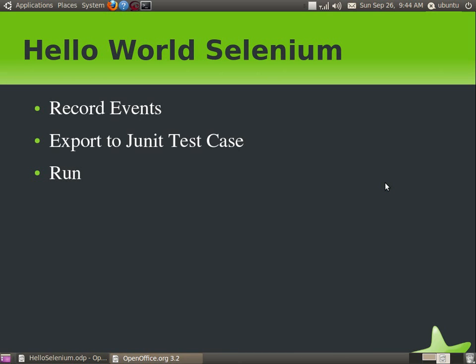Here I am going to show you a small hello world Selenium demo. We are going to go to Google's website, type the keyword Java, and click search. In the search results, we will check whether the keyword Java appears or not. Using Selenium IDE, we will record all the events — opening Google, keying in the Java keyword, clicking the search button — and export those events into a Java JUnit test case and run them.